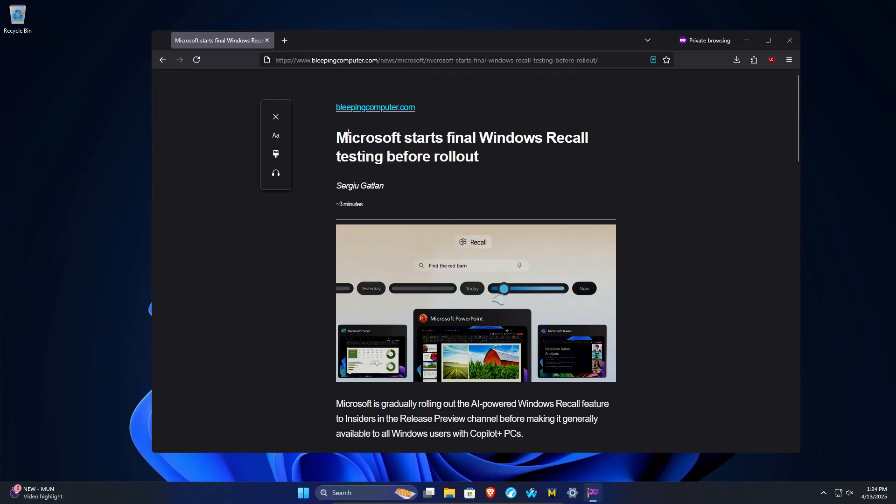Welcome to this video. Microsoft starts final Windows Recall testing before rollout. This is an article from Bleeping Computer, but it does appear that Microsoft is getting closer to releasing this feature.